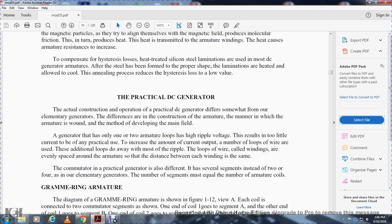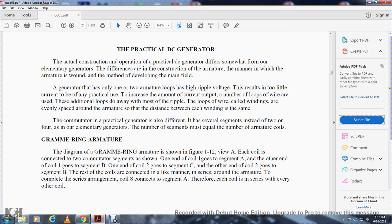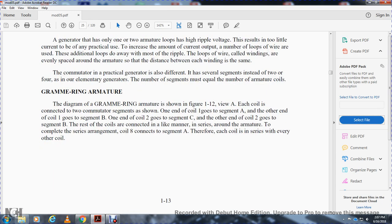The practical DC generator: the actual construction and operation of a practical DC generator differs somewhat from the elementary generator. The difference lies in the manner in which the armature is wound and the method of developing a magnetic field. A generator with only one or two armature loops has a high ripple voltage. Adding more loops reduces ripple and increases output current capacity. The loops of wire, called windings, are evenly spaced around the armature. The commutator in a practical generator has several segments instead of two as in the elementary generator. The number of segments is approximately equal to the number of armature coils. The Gramme ring armature, shown in figure 1-12 view A, has each coil connected to two commutator segments.